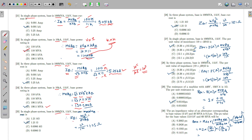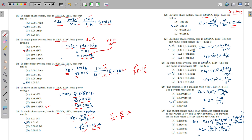For base impedance in a single phase system with 100 MVA and 11 kV: Z_base = KV_base² / MVA_base = 11² / 100 = 121 / 100 = 1.21 ohm. Kilo² = mega, and mega / mega cancels, leaving ohms. In a three phase system with 100 MVA and 11 kV, the base impedance formula is the same: Z_base = KV_base² / MVA_base = 1.21 ohm.